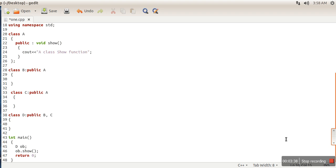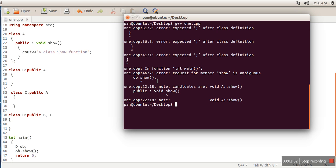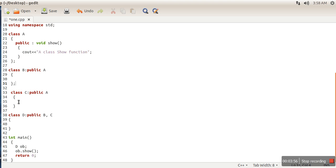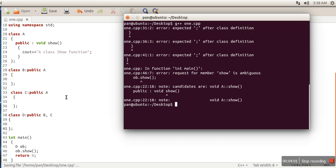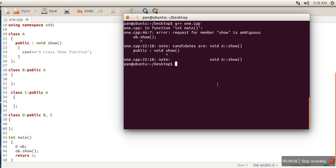In our program we are going to call the show function. Now what will happen? There are two options for the show function. First, let the compilation run. Okay, first of all we missed this semicolon. Okay, now it's done. Again we will compile. So here if you can see this error: request for member show is ambiguous. It means the compiler is also confused which function to call, one which is coming from class B or which is coming from class C.